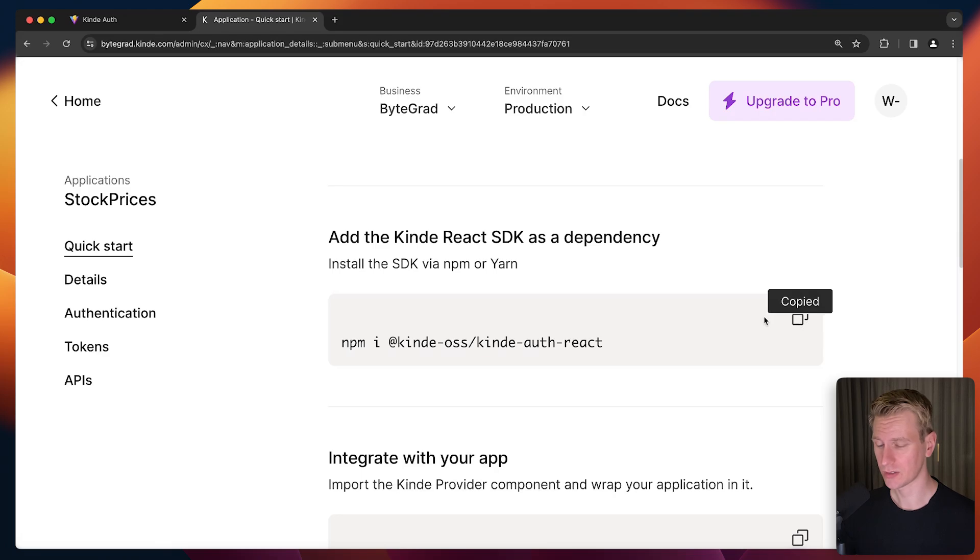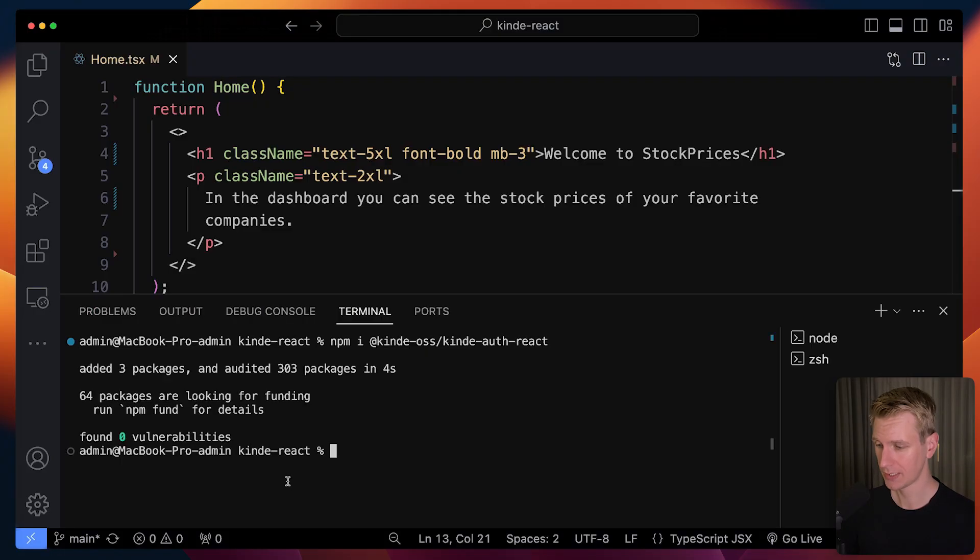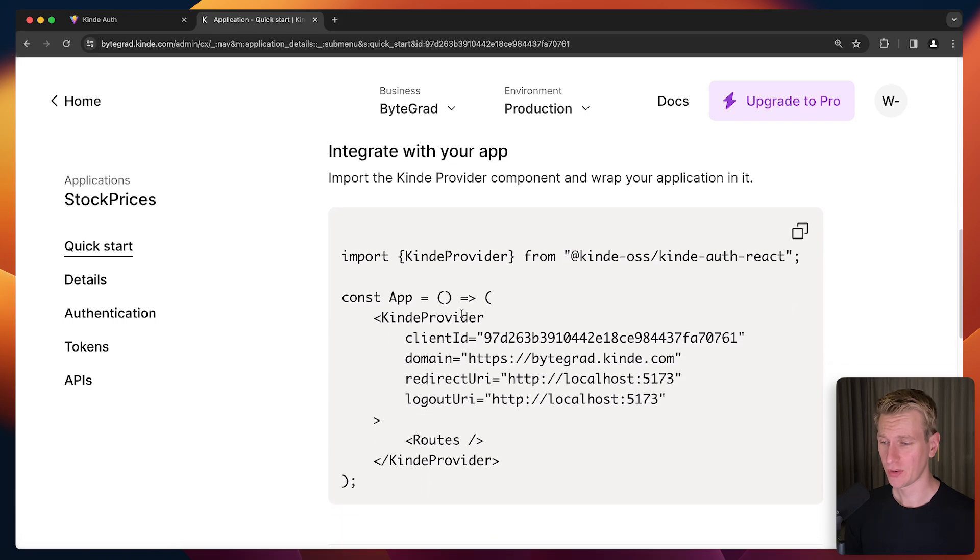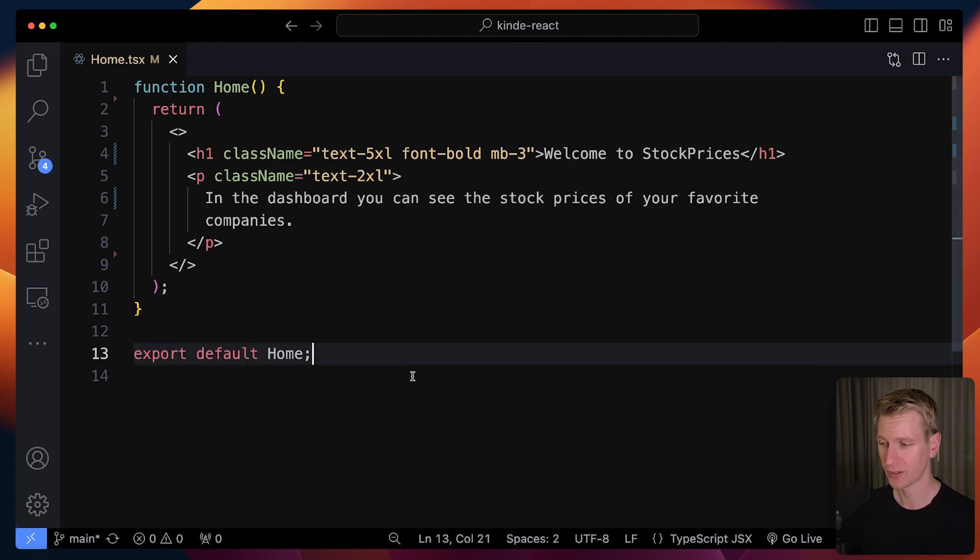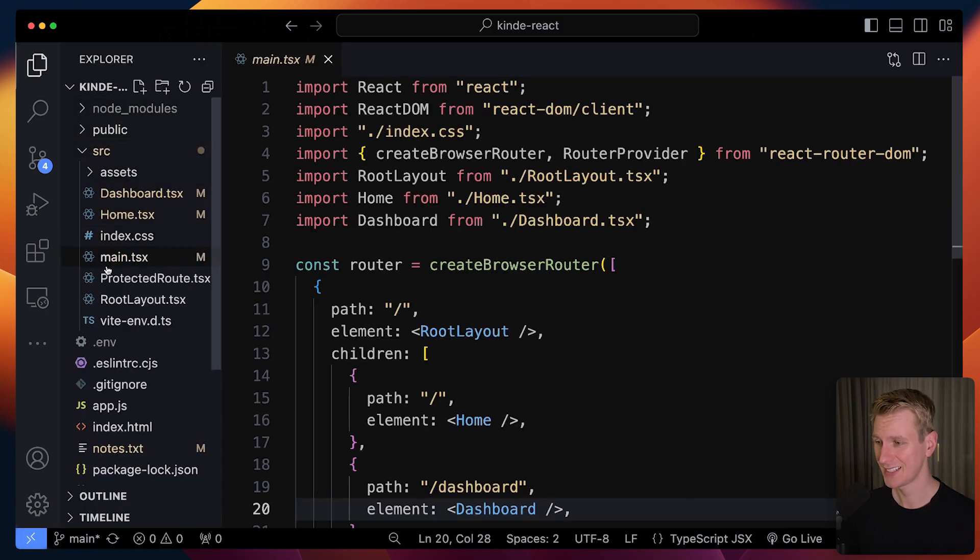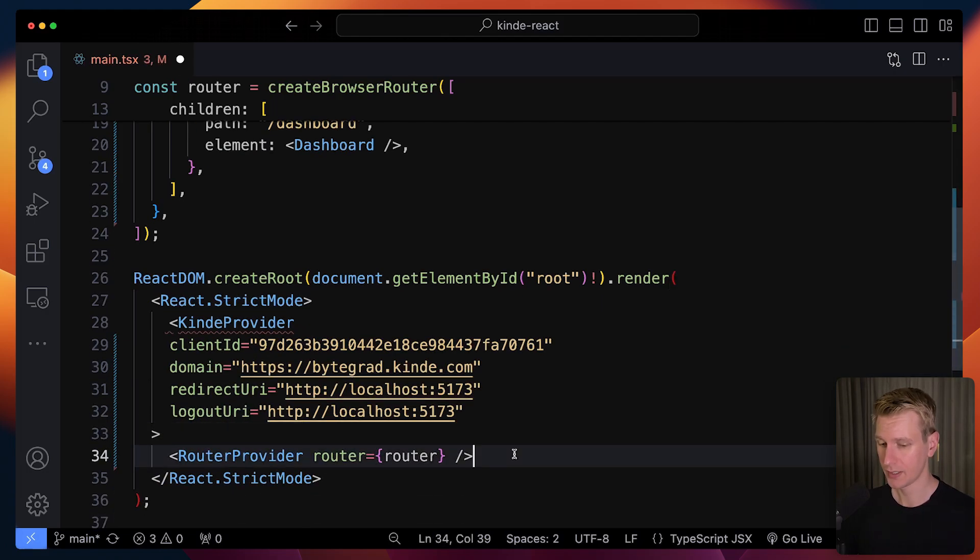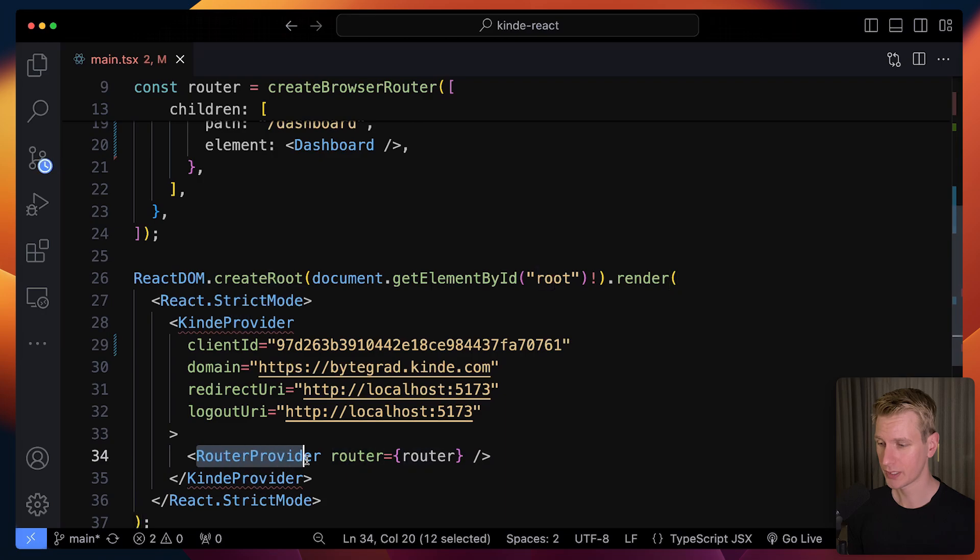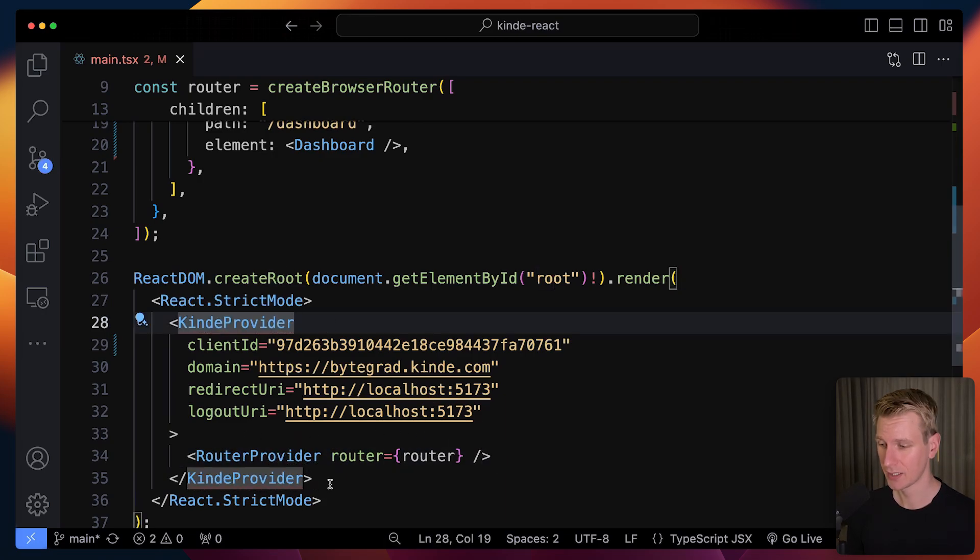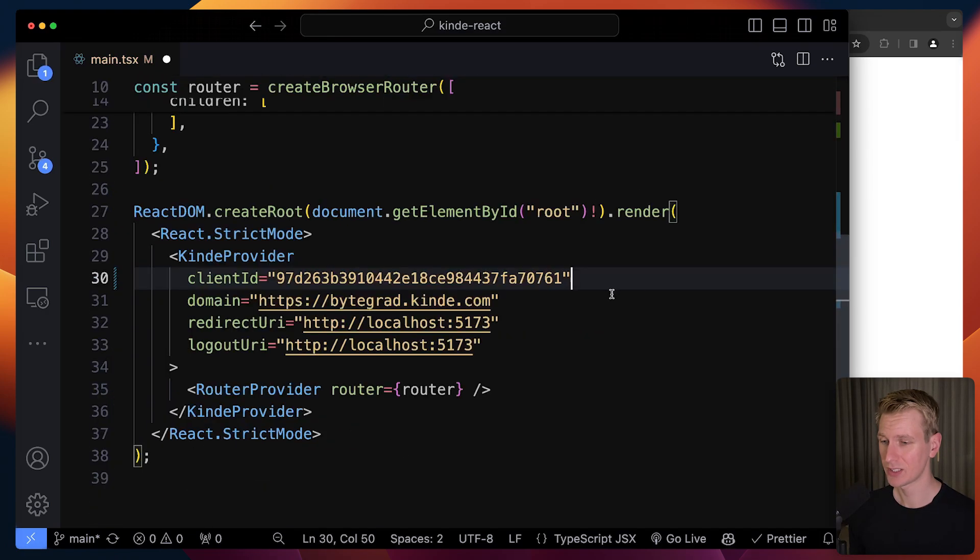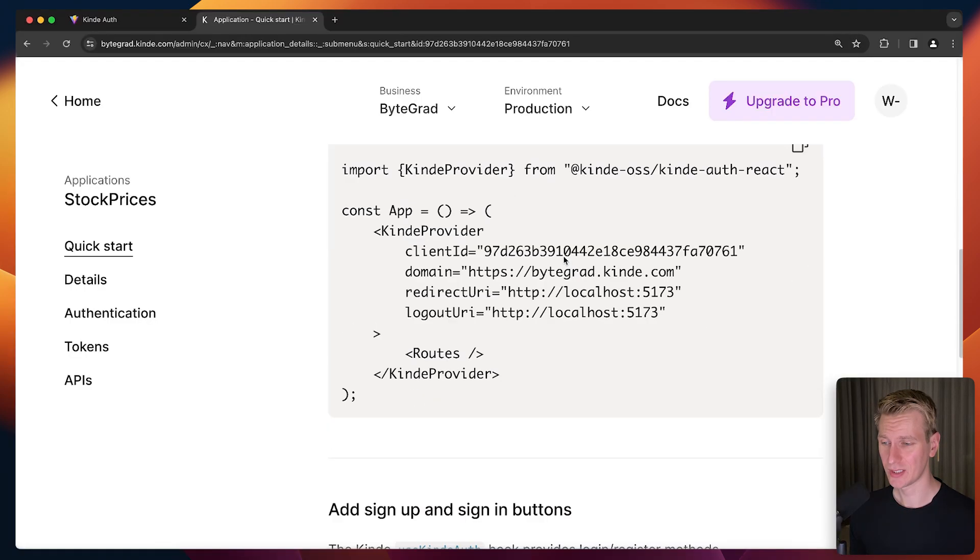We can install the Kinde package. That's done. Now we have the Kinde Provider. This is similar to how you would do it yourself if you were using the Context API to store authentication information. I'm going to go to my main.tsx file and wrap my entire app with the Kinde Provider. I'm using React Router here, that's why I have Router Provider. Without React Router, you would just have your App component and wrap that in the Kinde Provider. We need to import this using IntelliSense. Kinde will automatically give you the right information in the quick start.